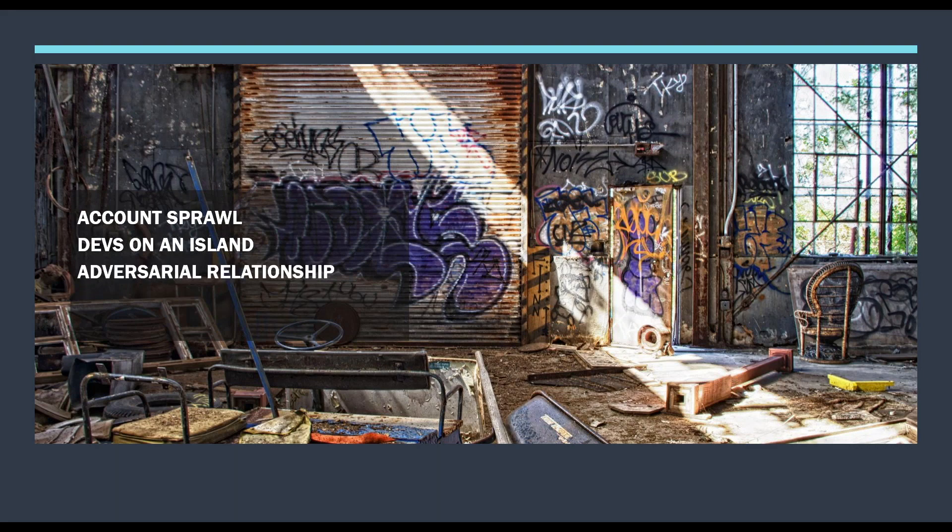So you had all these different developers and business units who had been told no by ops or told no by InfoSec. They went out and created their own accounts in Azure and AWS and on any number of different SaaS applications. So there was this massive account sprawl in a multi-cloud kind of way. And the developers were living on an island where they didn't have the support of the ops or security team.